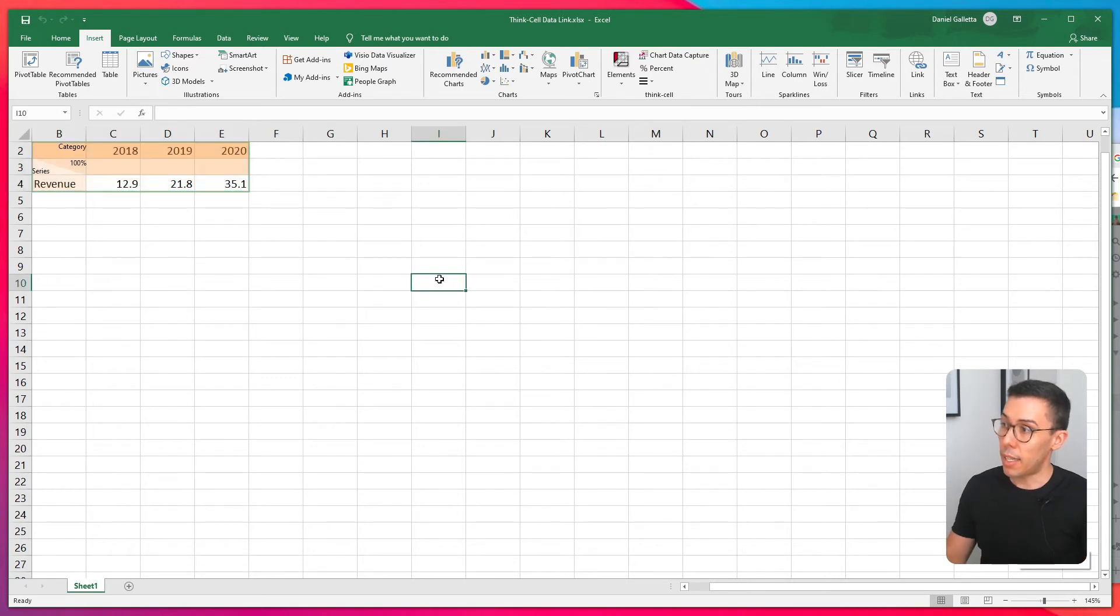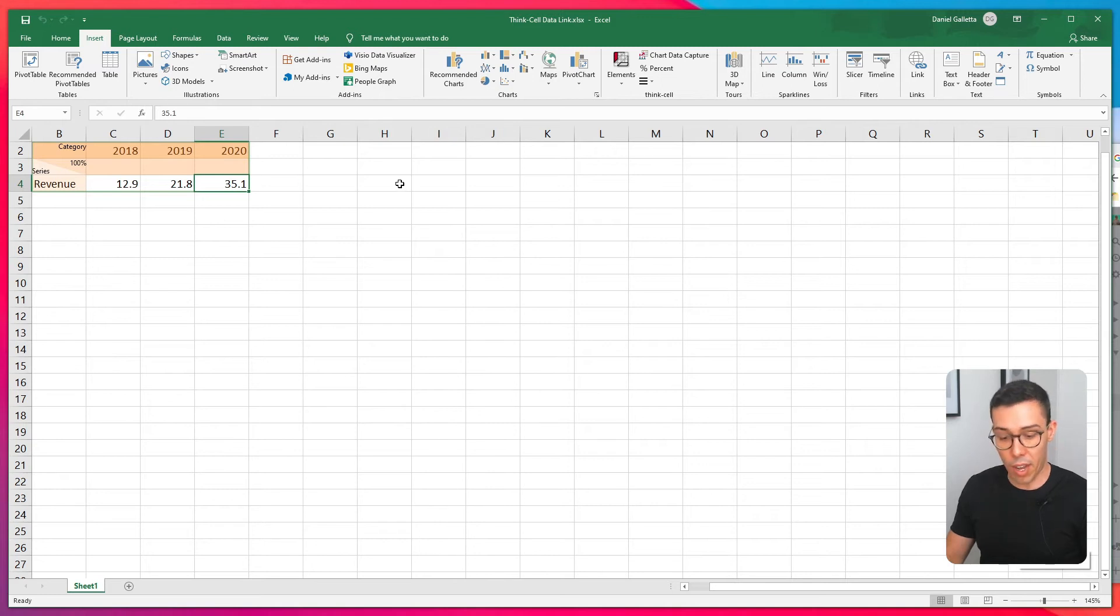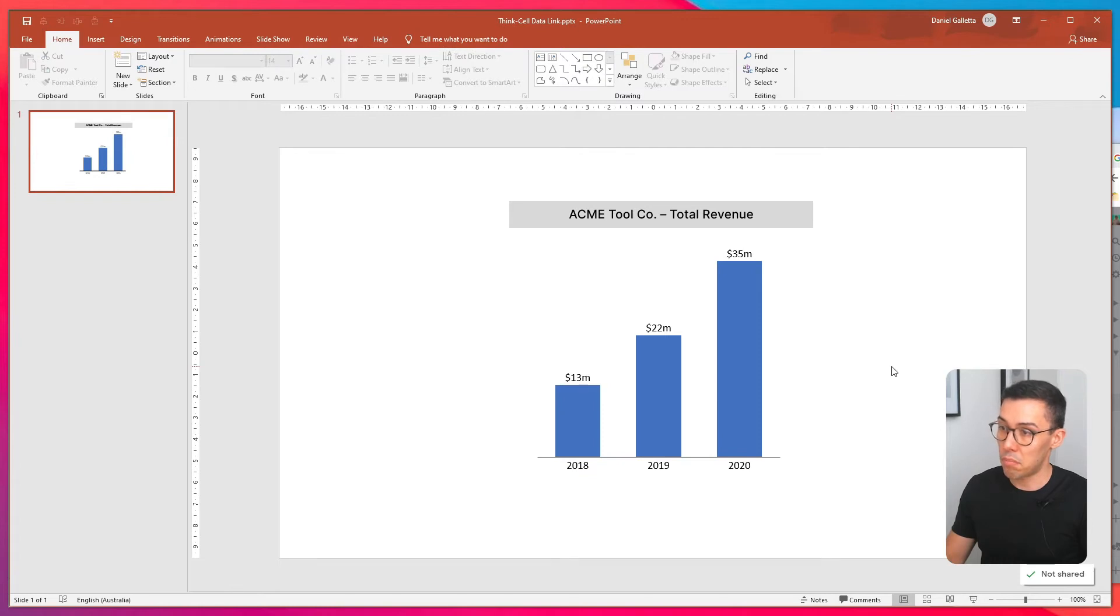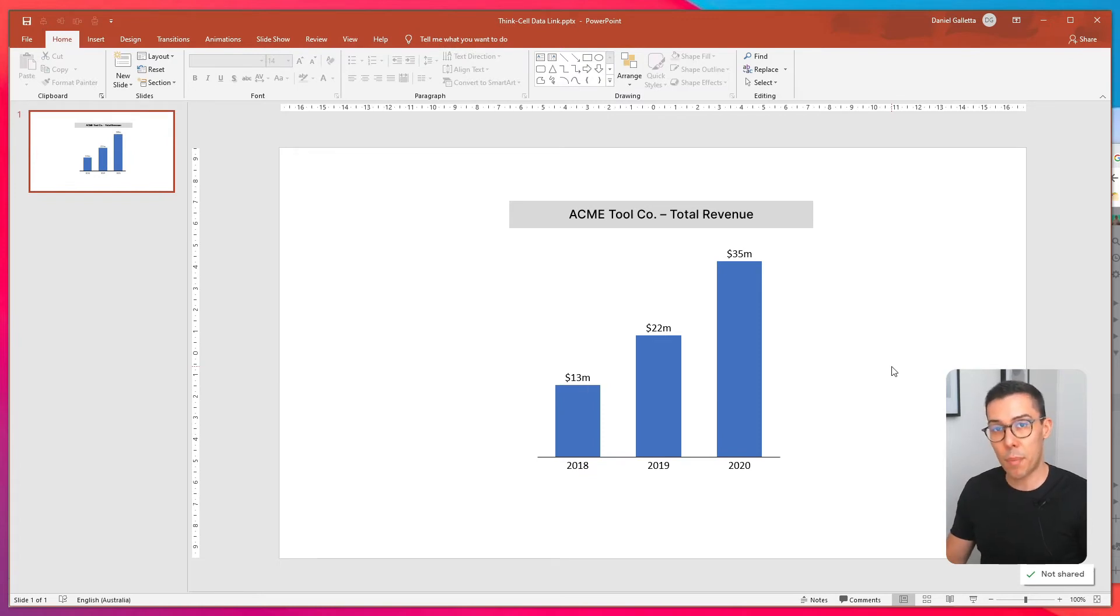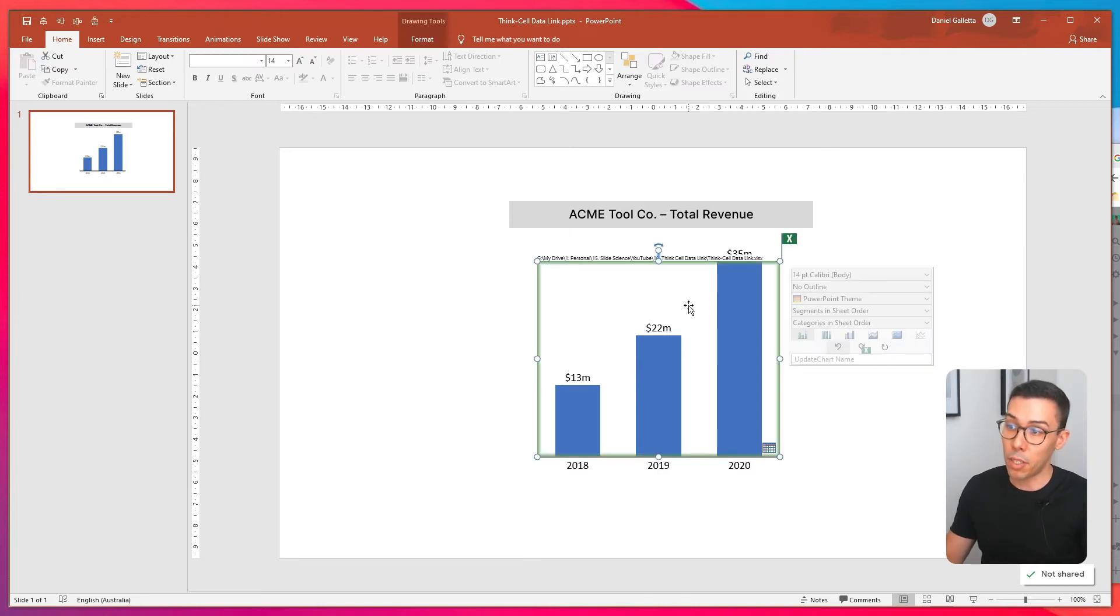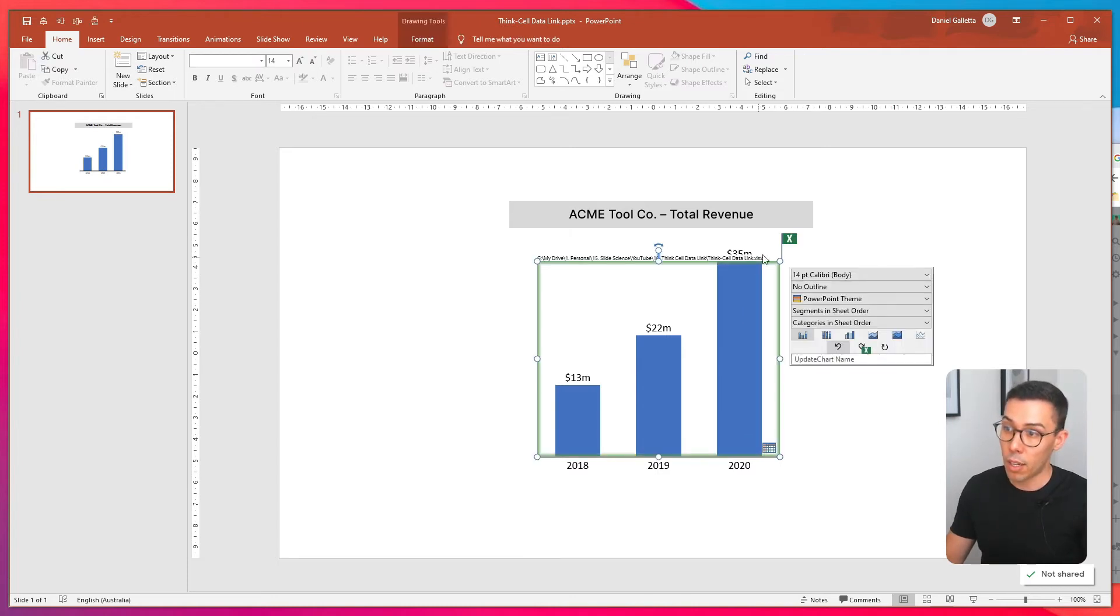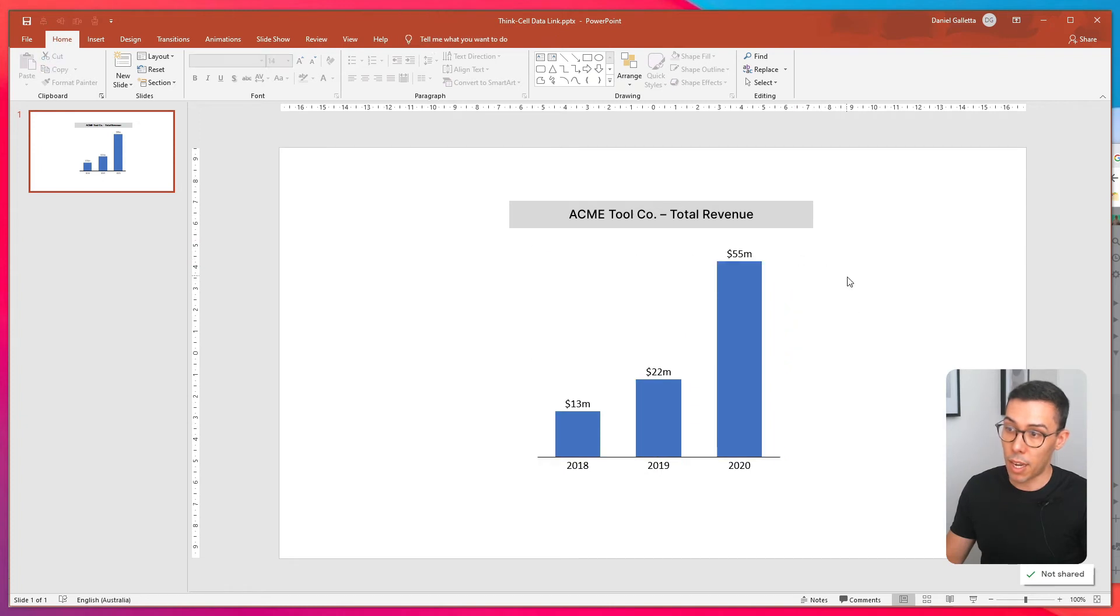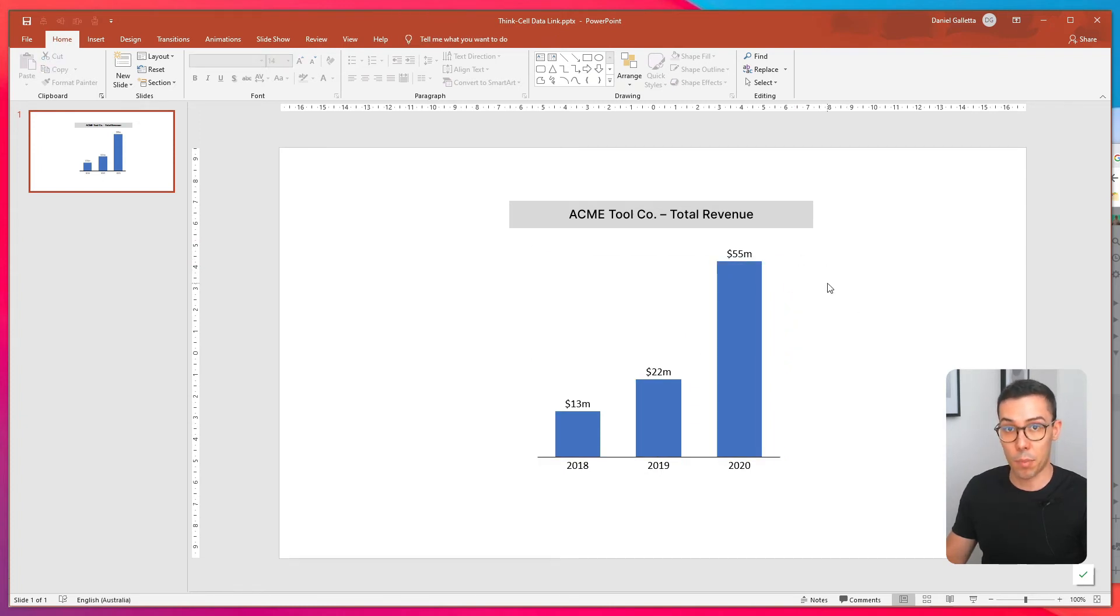Now let's see if this actually works. So I'm going to change this 35 to 55. Let's enter and go back to PowerPoint. Nothing's happened and the reason that nothing's happened is because it's currently set to manual mode and to manually update click on this X and you'll see that the 35 has turned into 55 and that's perfect.